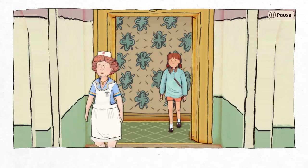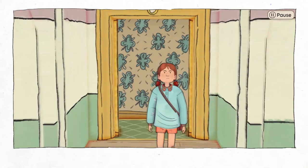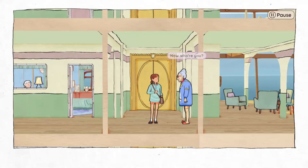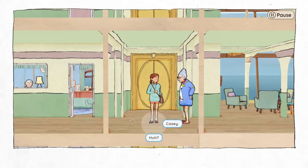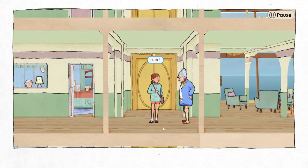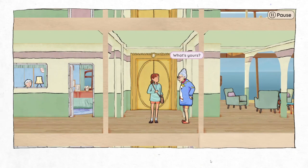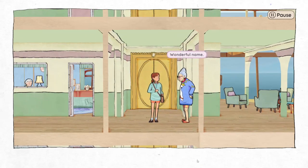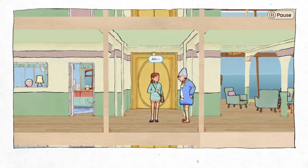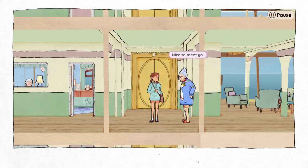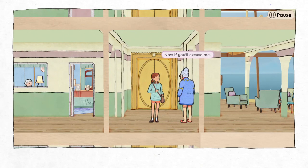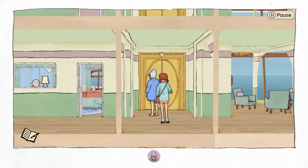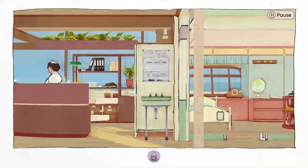Alright, here we are. Now, who are you? I'm Casey. The name's Esther. What's yours? Casey. Wonderful name, very original. Nice to meet ya. Now, if you'll excuse me, I've gotta go solve a mystery about a goat. Okay, Esther.